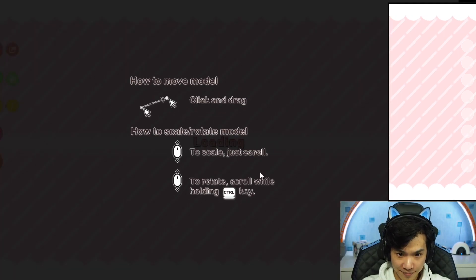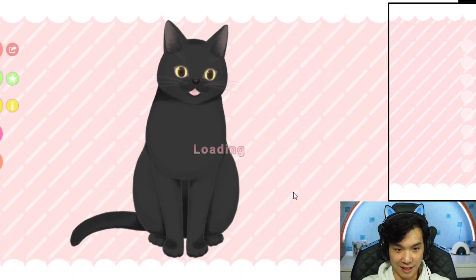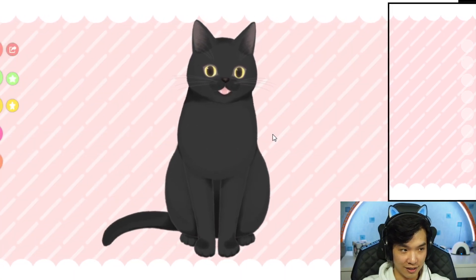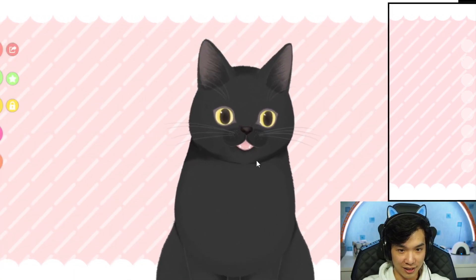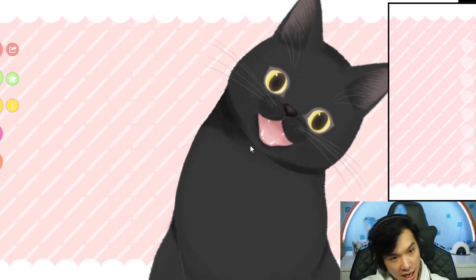Let me take this cat. Look at this cute cat. And it works. It works very good.